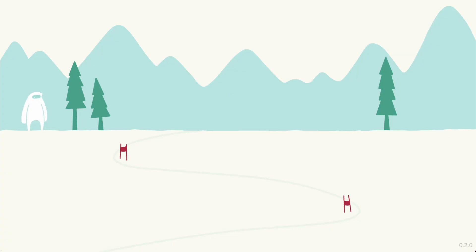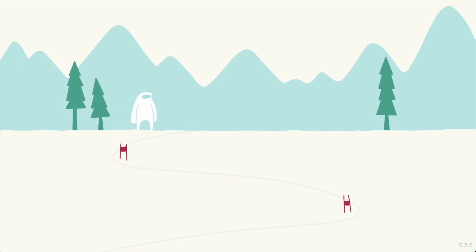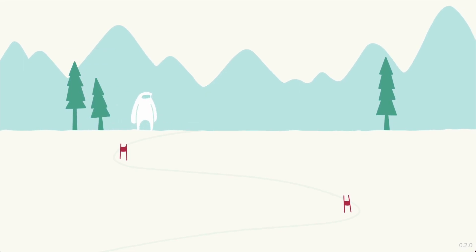This is the game and here is the yeti sneaking about and running. If I press the throw button you'll see that there are some faint red dots that show me where the snowball is going to land and how it's going to fly.